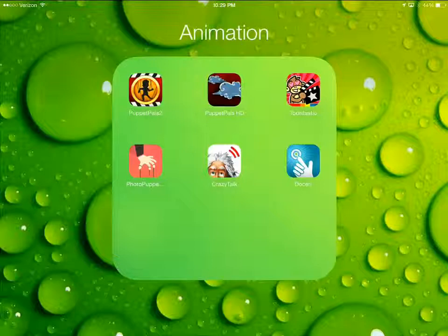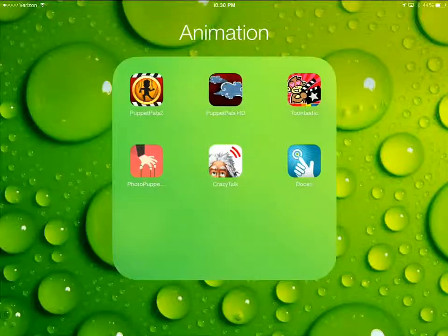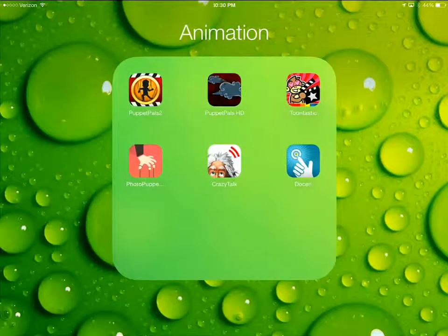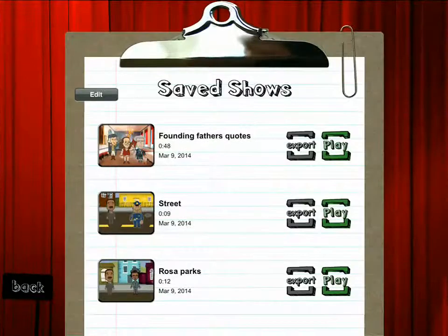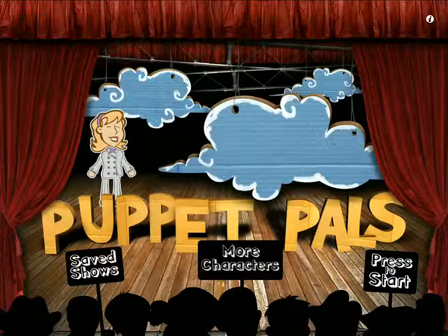Here are some possible ways to do animation, but probably the simplest of all is Puppet Pals HD. You can explore Puppet Pals 2 and Toontastic, which have more elaborate moving characters but also require more investment of time. Puppet Pals HD can get you up and running in a video in a matter of two or three minutes.